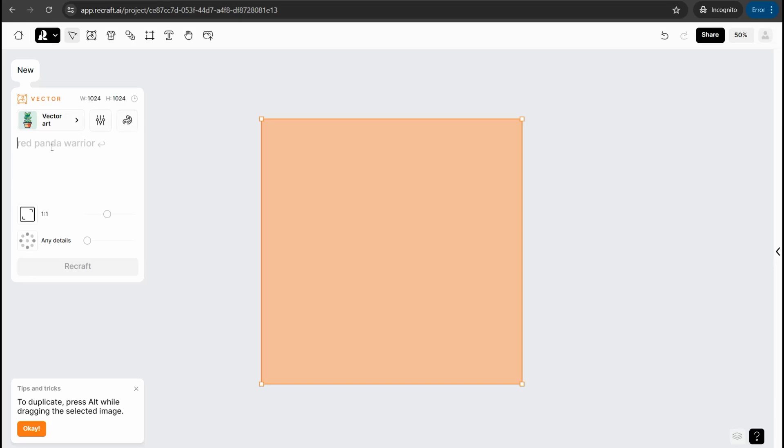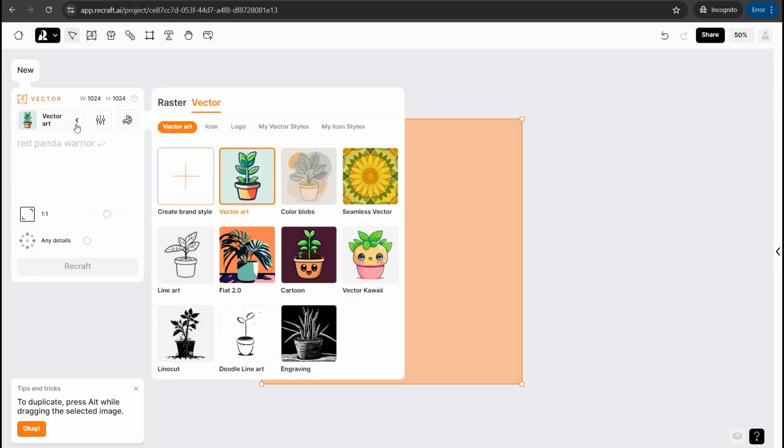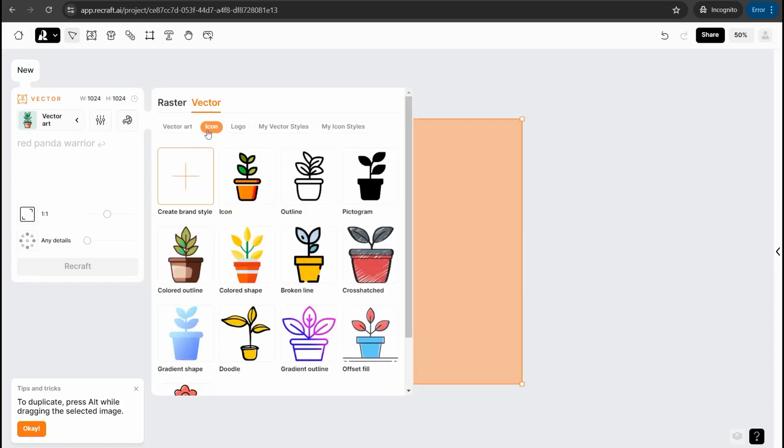Here in this arrow you can click over it to pick one of these beautiful styles like vector art, color pops, seals vector, vector kawaii, cartoon, and so on. And as for icon, here you can find different styles like outline, pictogram, cross hatched, broken line, and so forth.